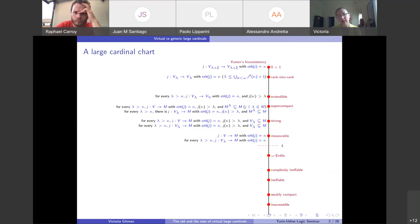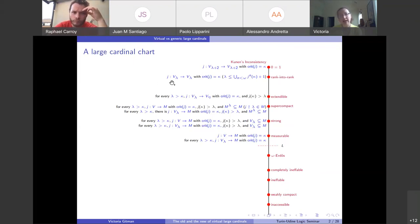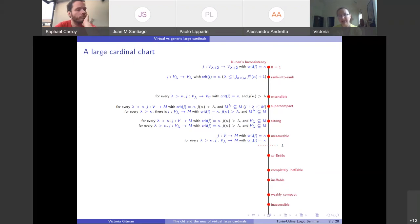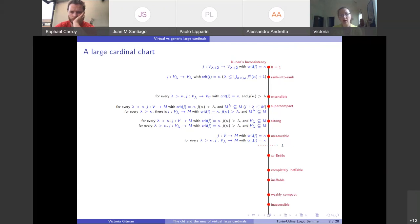Lambda is either the supremum of the critical sequence or the supremum plus one. The critical sequence starts with the critical point kappa, then you apply J to get J(kappa), then J²(kappa), and so on. Lambda can be the supremum of the iterates of kappa under J, or just one more. That concludes our review of the large cardinal hierarchy.